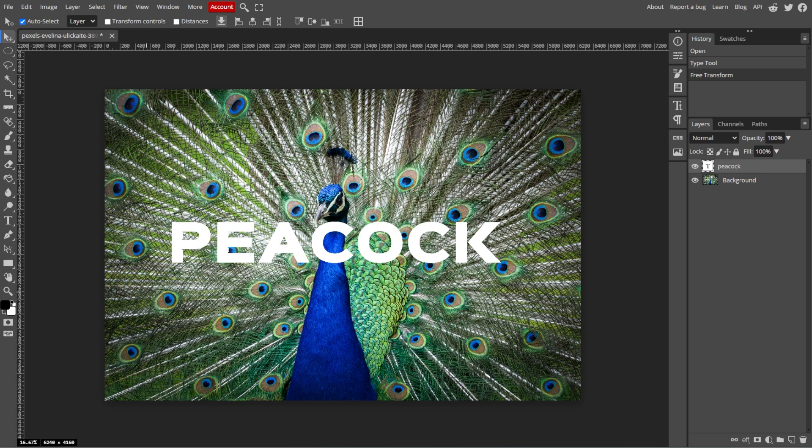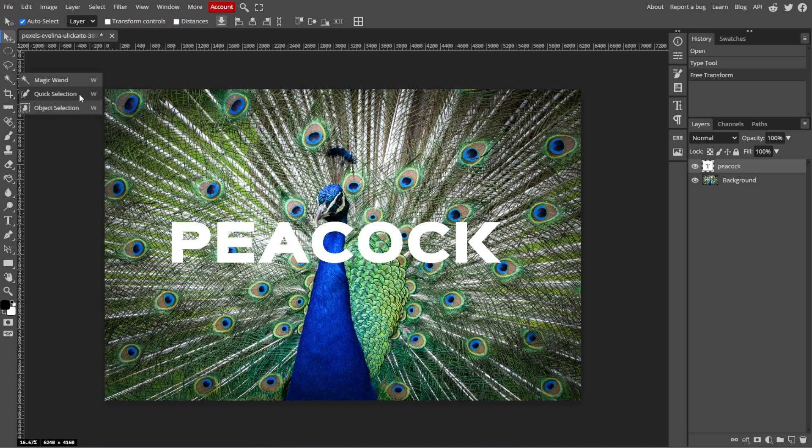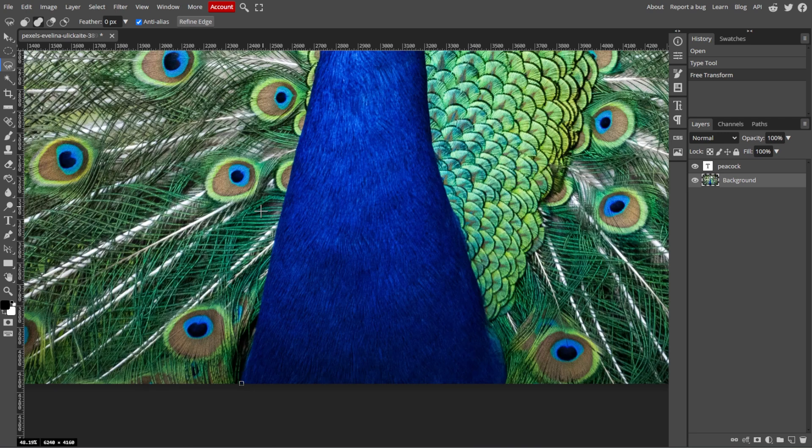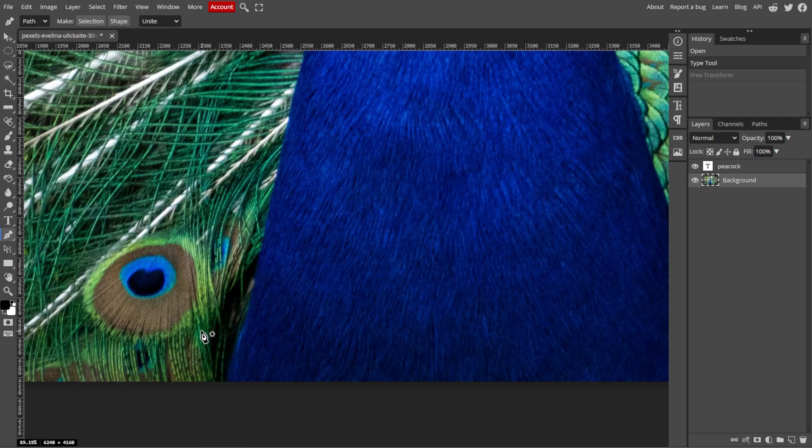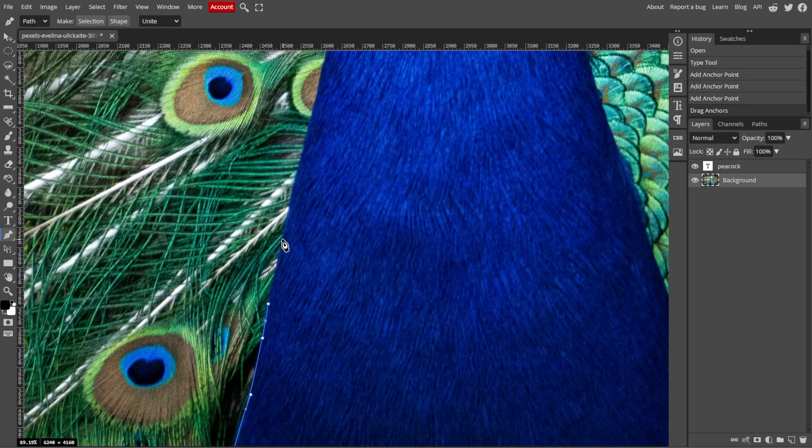Now, we're going to select the object. To hide the part of the text, you'll need to select the object if you want the text to appear behind. For this, you can use a selection tool like the Pen tool or Quick Selection tool to carefully outline the object in the image.